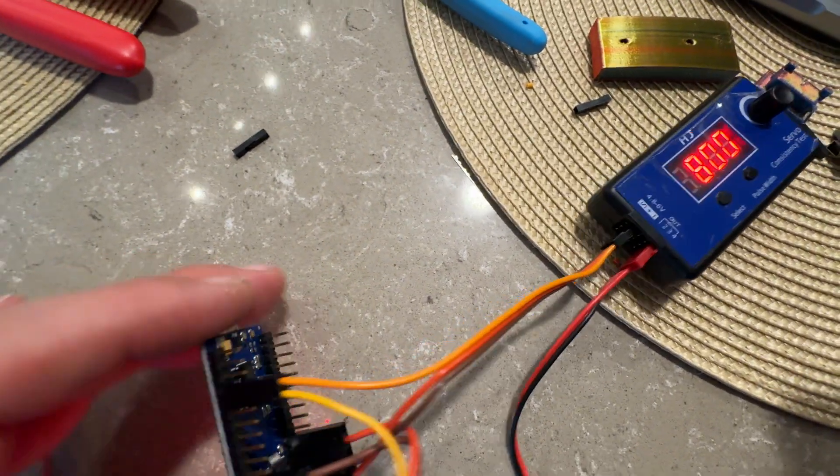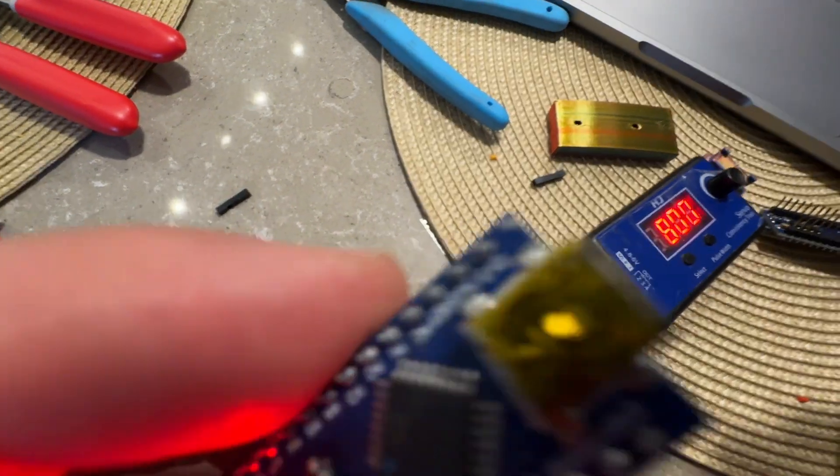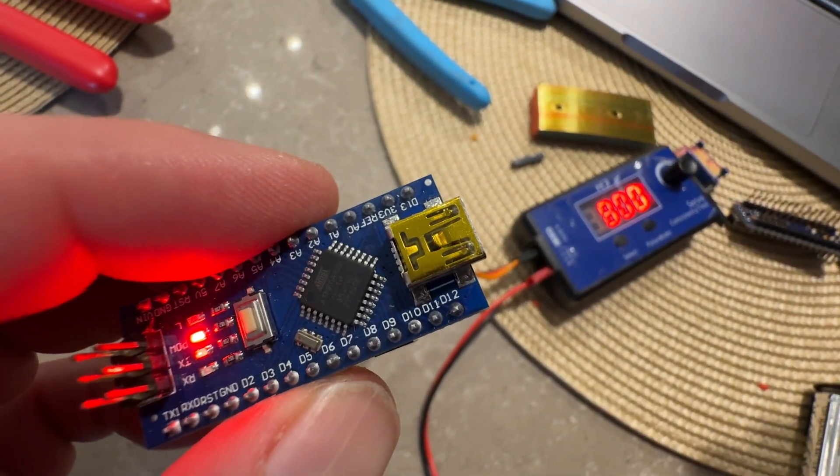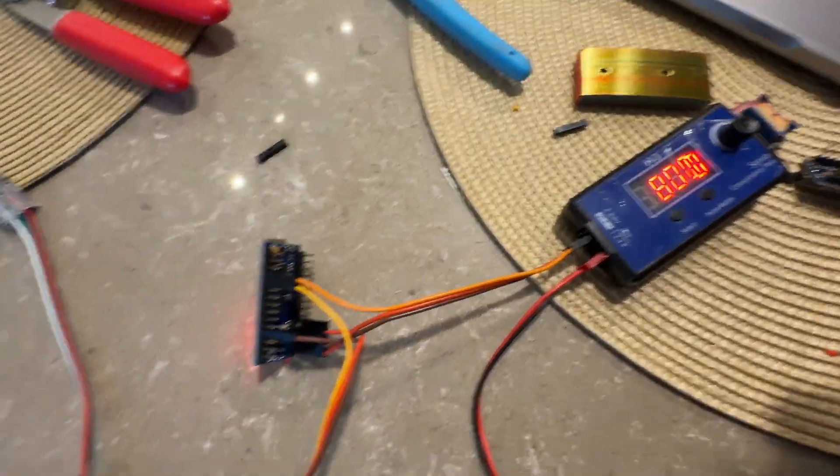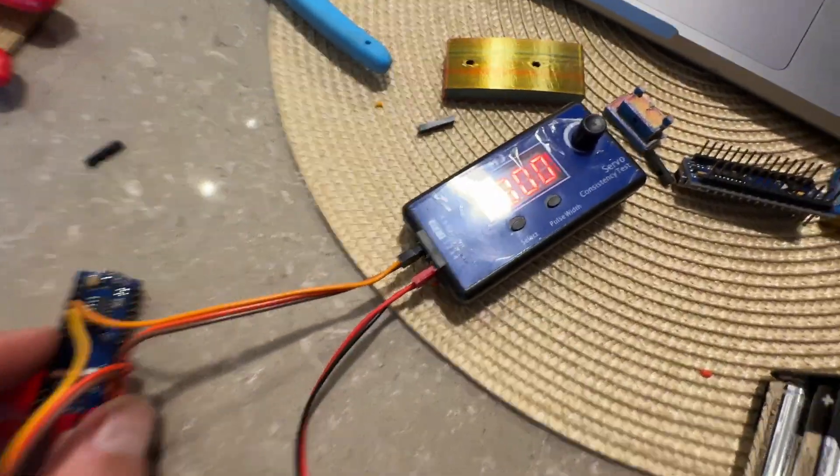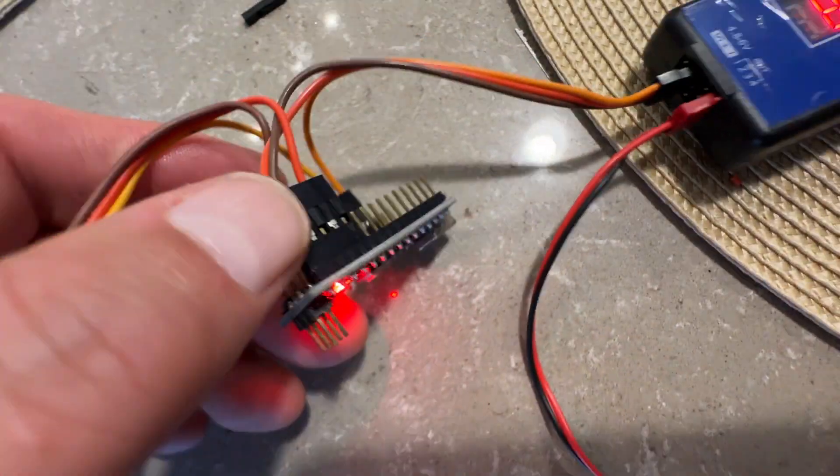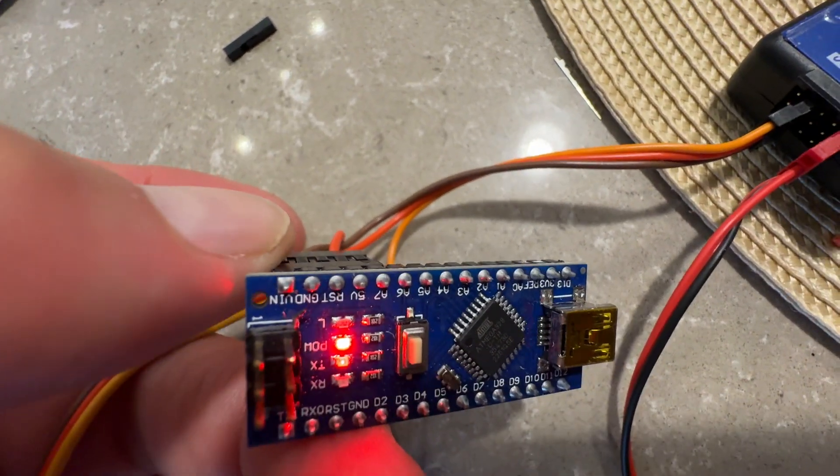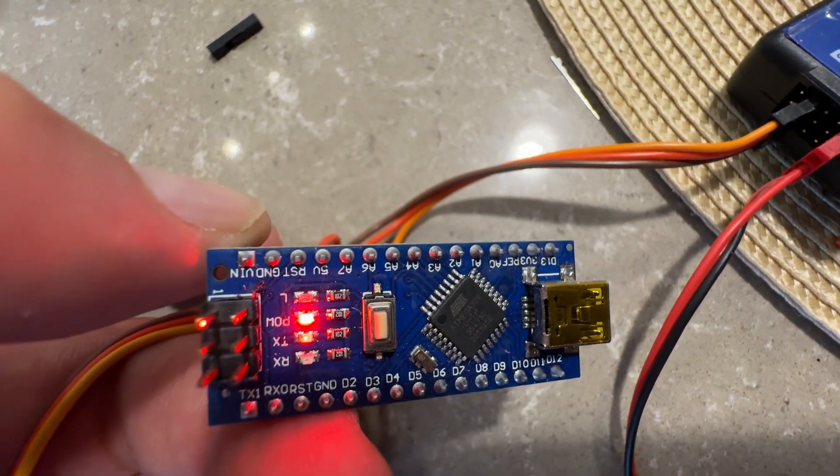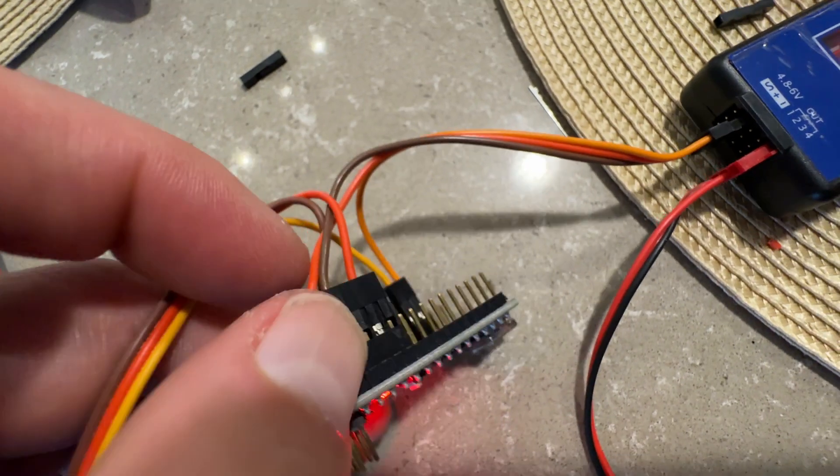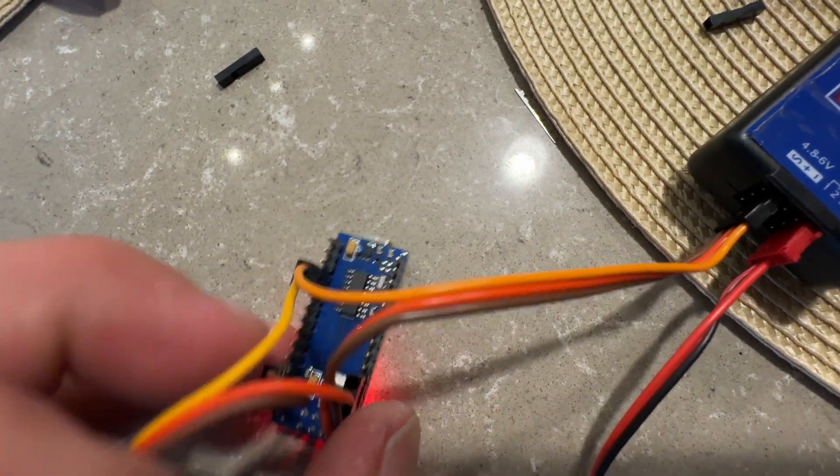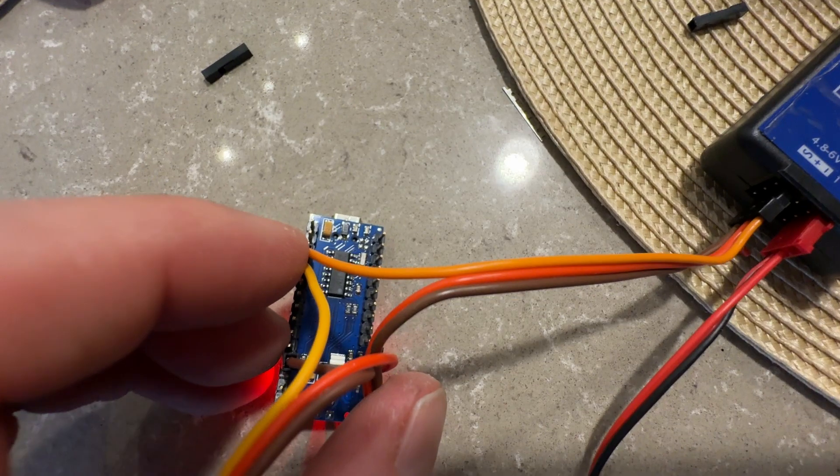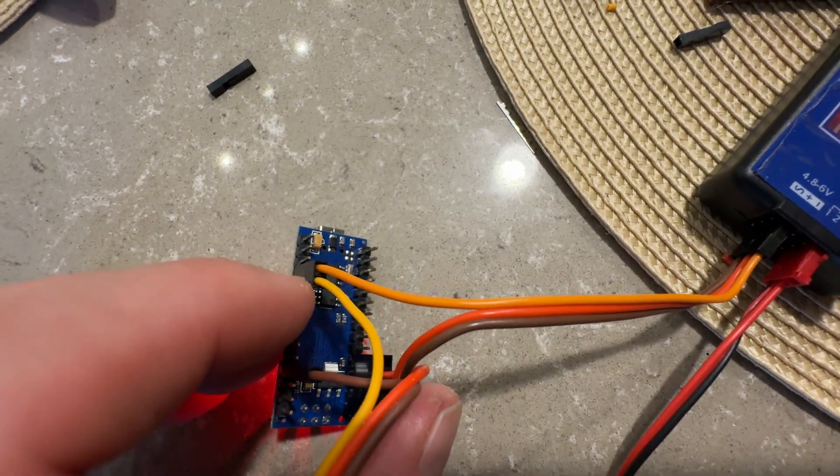That orange wire goes to pin number nine here, and that's listening for the pulse ins and it can tell when it goes above 1500. The red is going to the voltage in pin there, and next door is the ground, and so that's powering the Nano board and providing the signal that we're going to do our changes on.